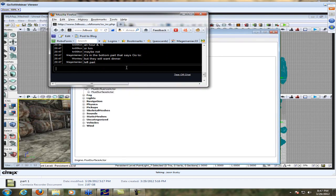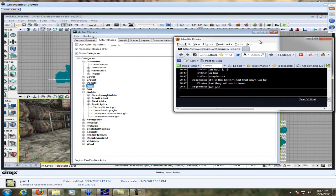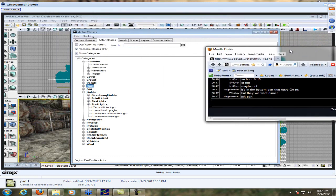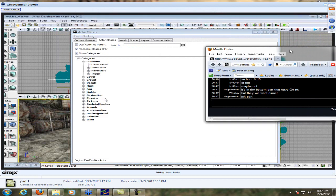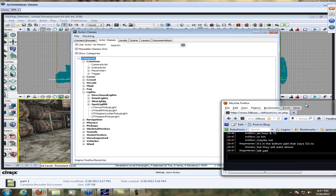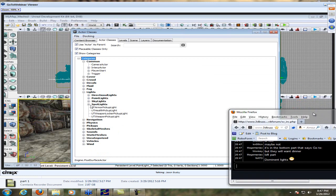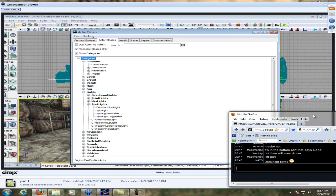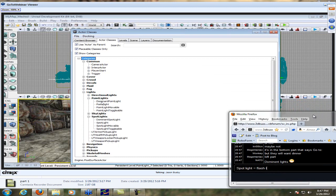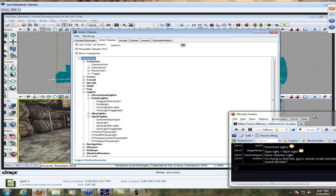If you go under your actor classes browser and look at lights, you have all kinds. Directional lights are kind of like a sun — infinitely far away, all parallel beams of light. A point light is a single point in space that emits in a full 360-degree sphere, so you'll get light in all directions. You have a skylight for simulating dome-ish sky lighting. And spotlights are exactly what you think — a cone of light. As you expand each one of these, you'll see a subclass called a dominant light.